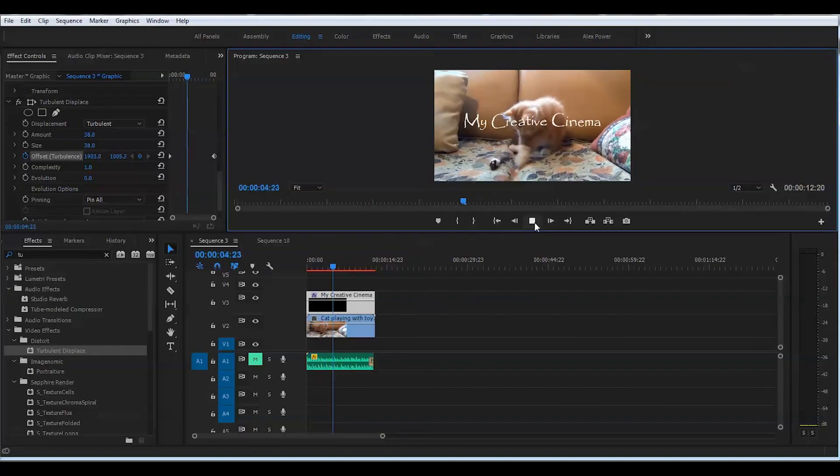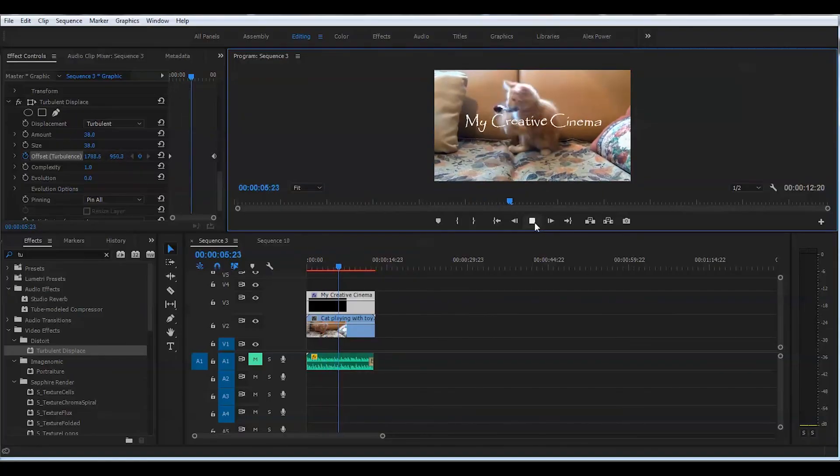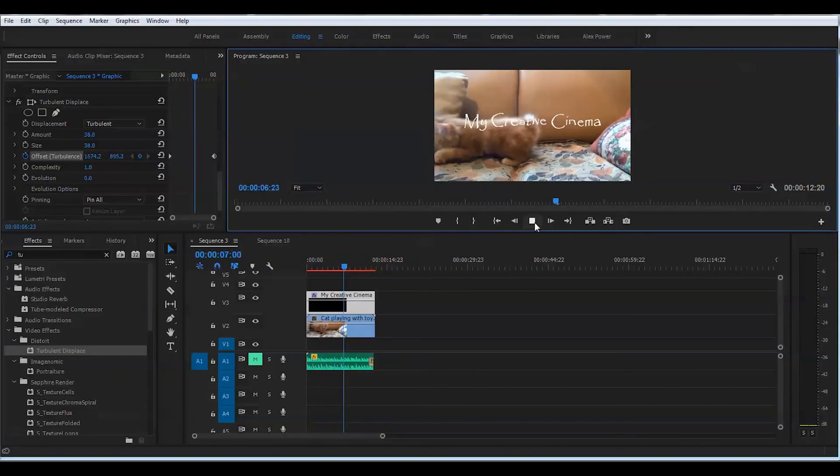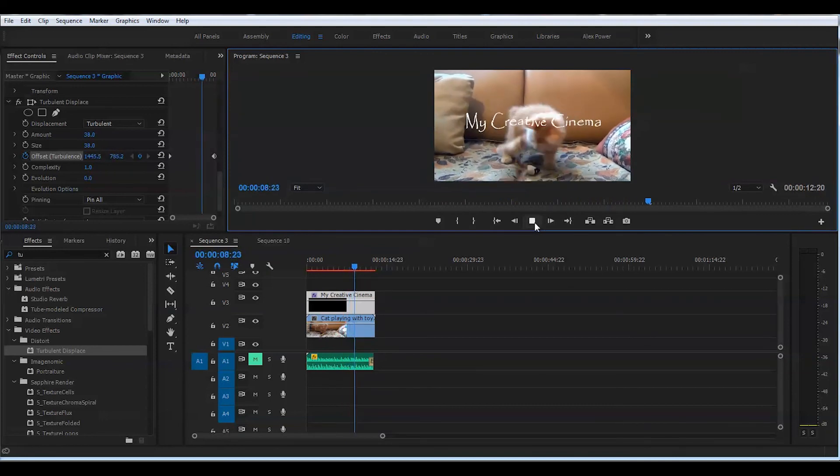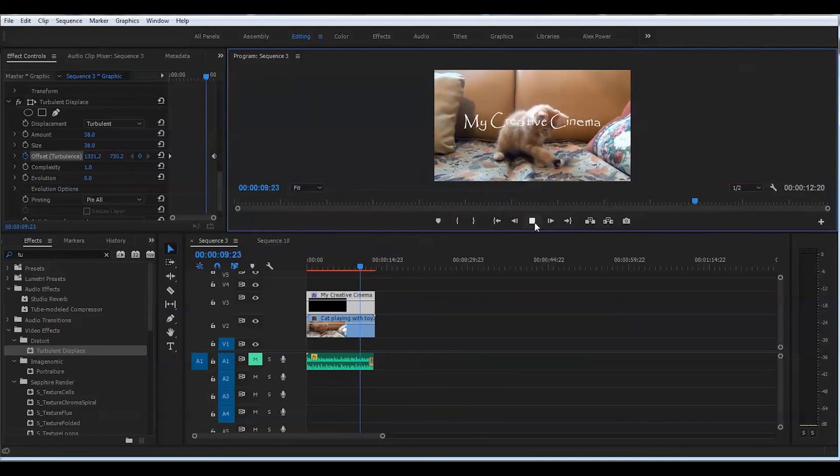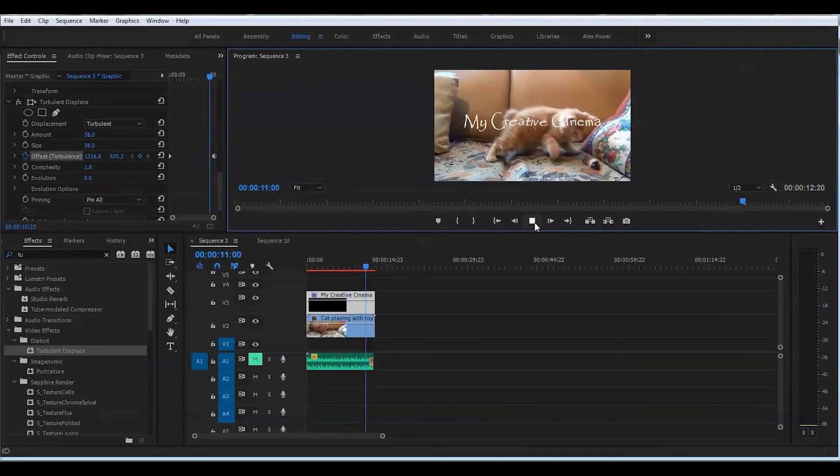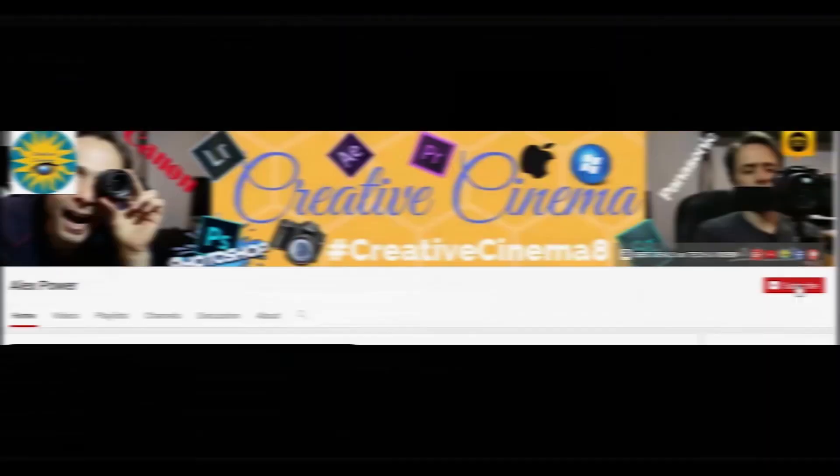And this is the text wiggle effect that we have created in Adobe Premiere Pro CC 2017. Thanks for watching.